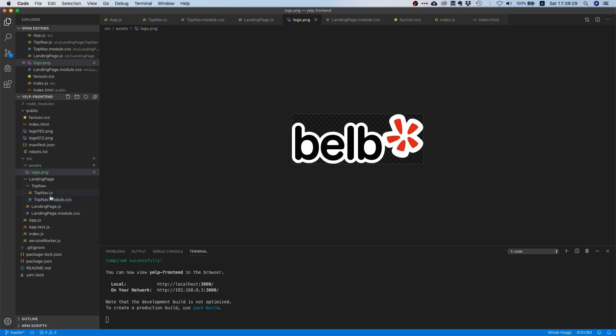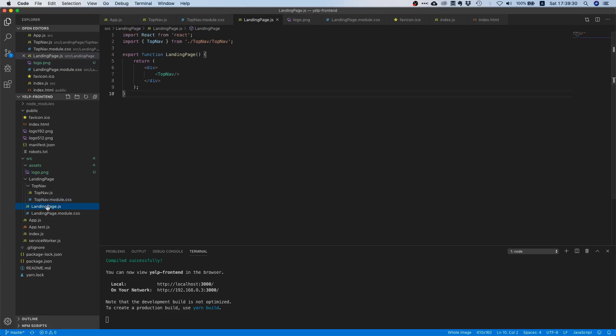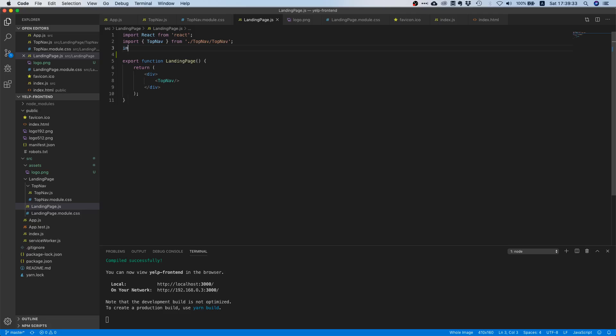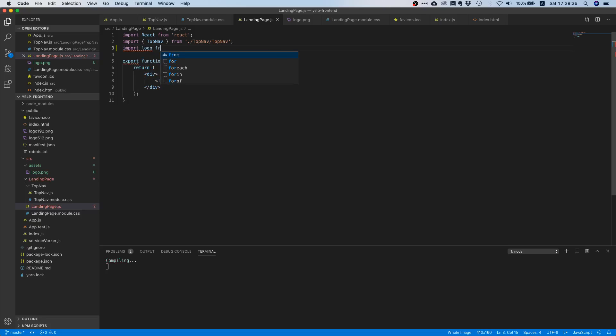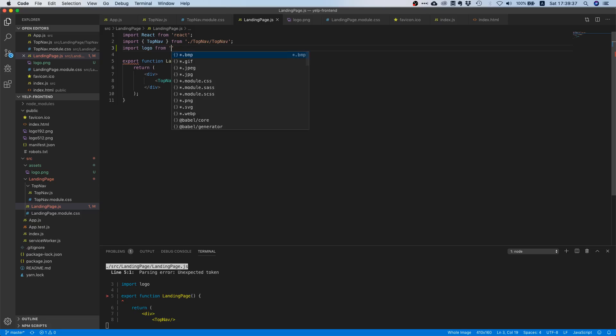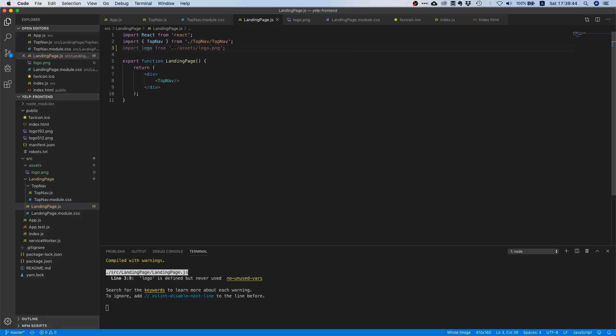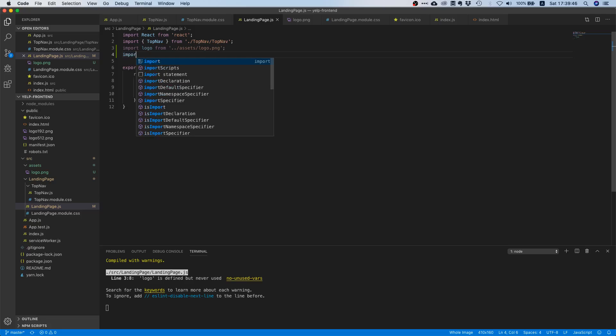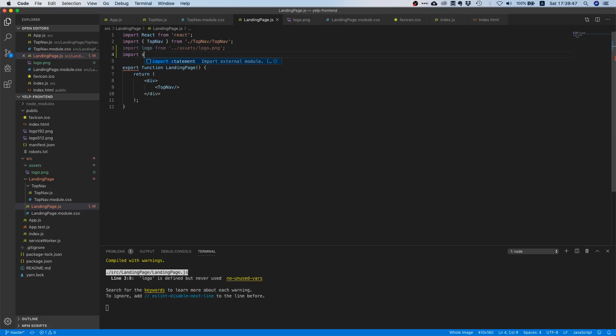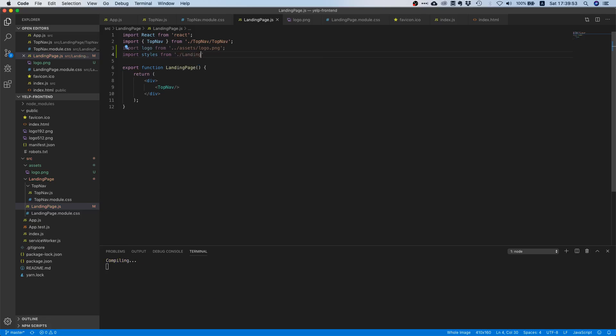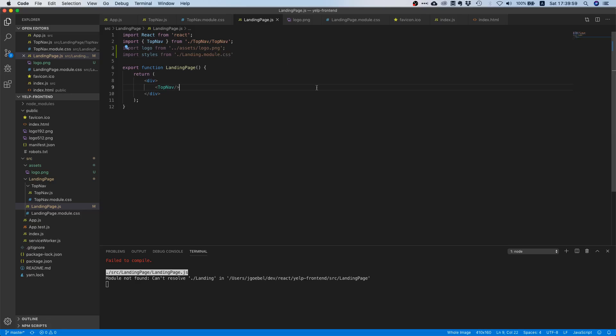Now what we can do is import this image just like you would import a component. You can just say assets slash logo dot png and then you have it. We also want to import our styles because we want to control how the image looks in terms of width and height, so we can say landing dot module dot css.